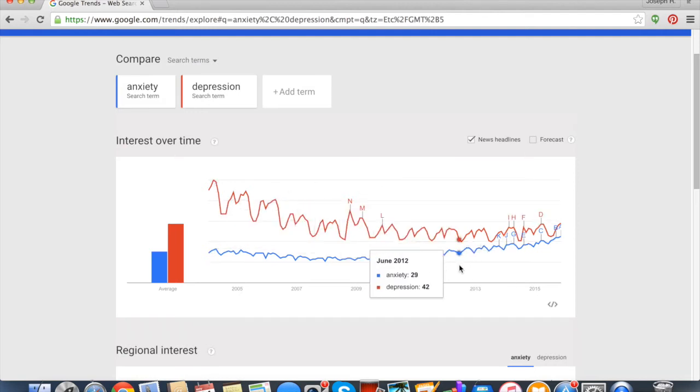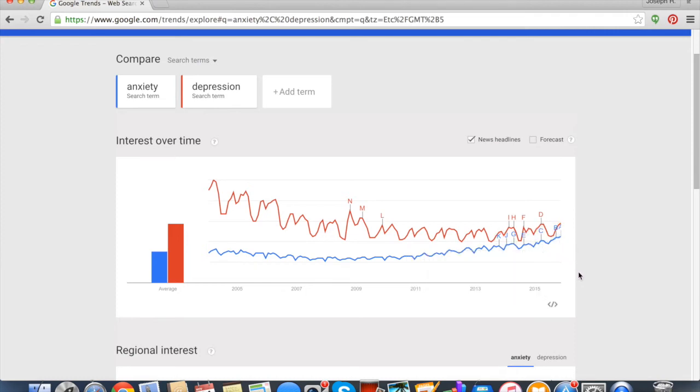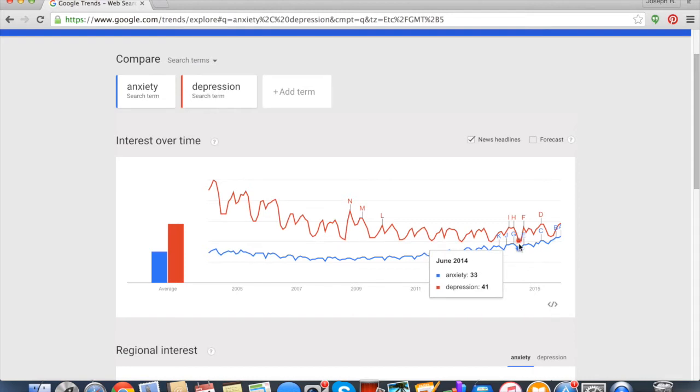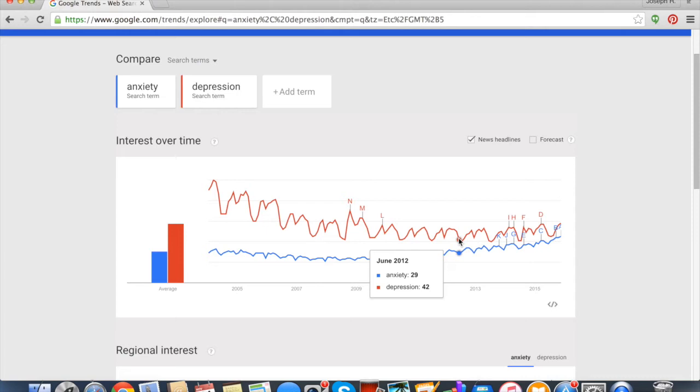It looks like anxiety has been on the rise as a search term. Also, some things that we might note is there are certain dips. For example, in June depression tends to dip. Let's see if in past years June dipped again—July, June. So we see a dip in June. If you're writing an article about depression, you might want to not do it in June.